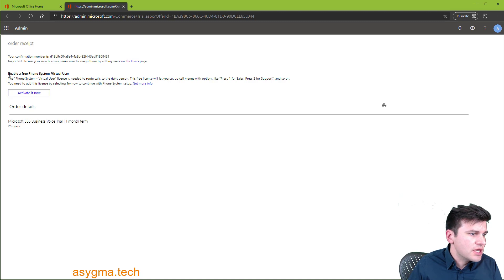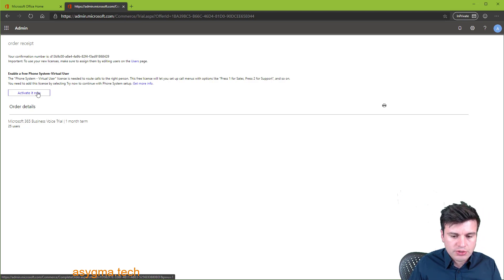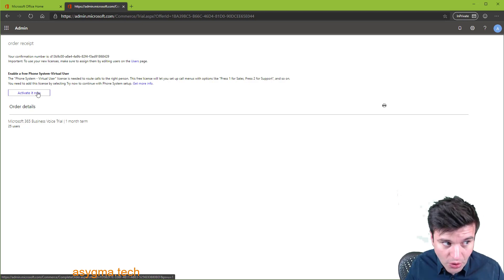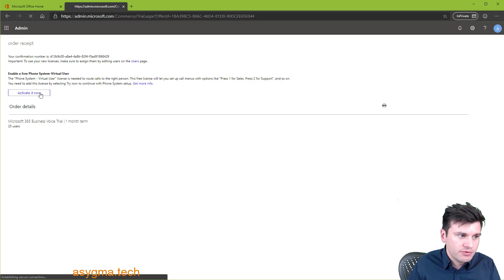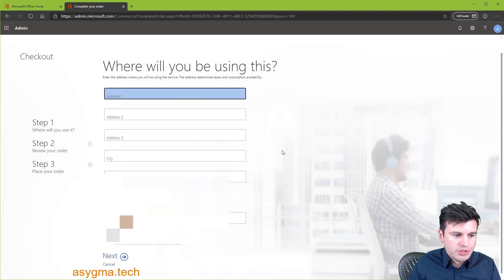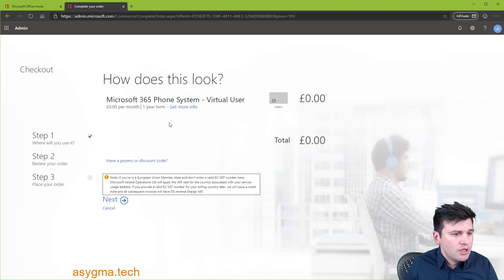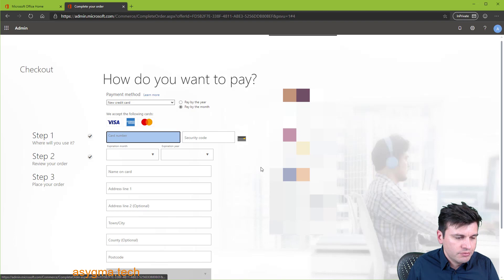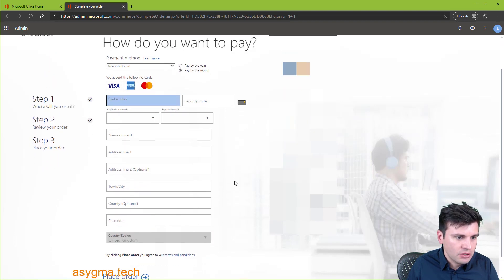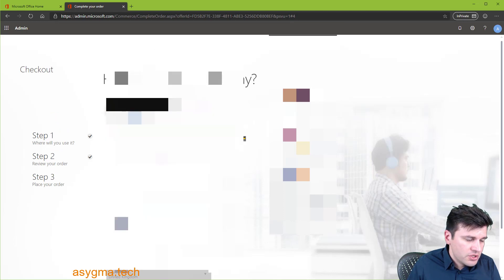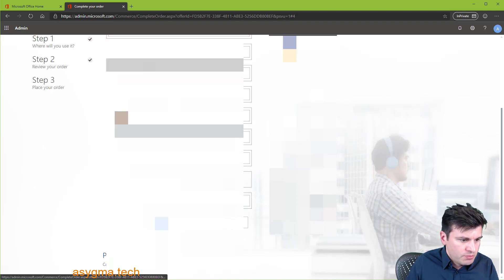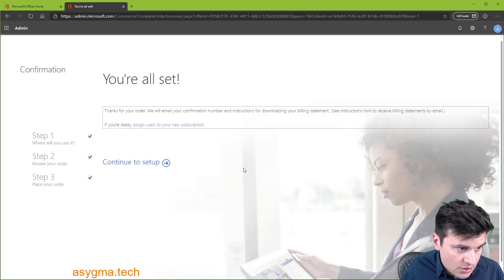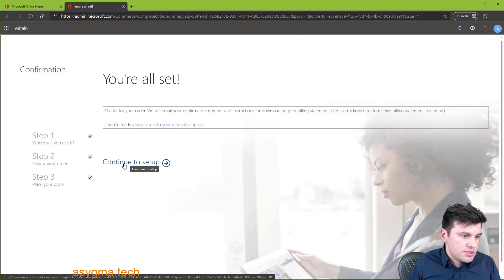Also make sure you use this here, enable a free phone system virtual user. This is so you need to have a user to route calls. That's just how Microsoft phone system works. Before used to charge for this license, which was wrong. So now they don't charge it. You just need to follow this procedure. So click on activate now. And then you need to put your details again. Then this is the next screen. It just shows you the virtual user that it doesn't cost anything. Then again, this is a bit stupid, but ask for payment details, even though you're not buying anything. I just suggest you select invoice. So you don't need to put your credit card details. And then we place the order. And then we are all set. So let's continue to the setup.